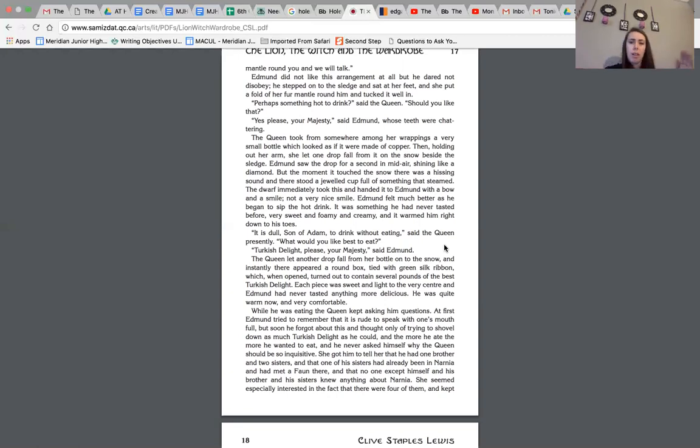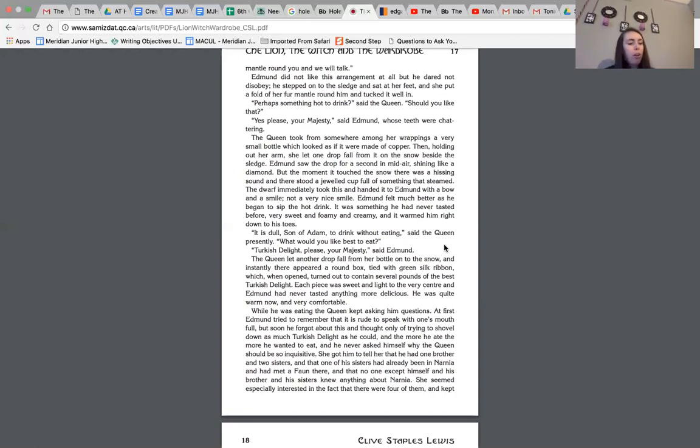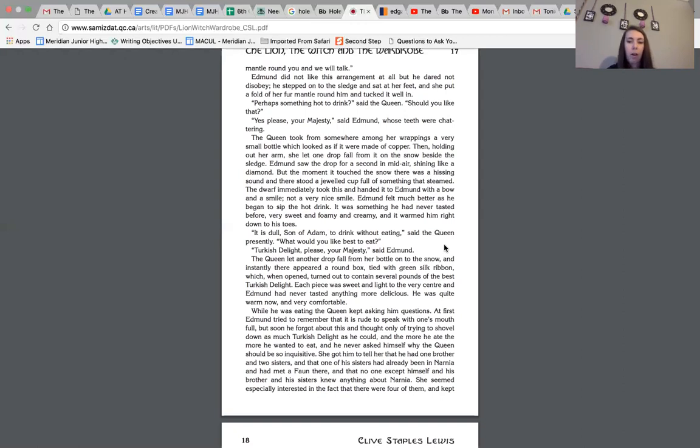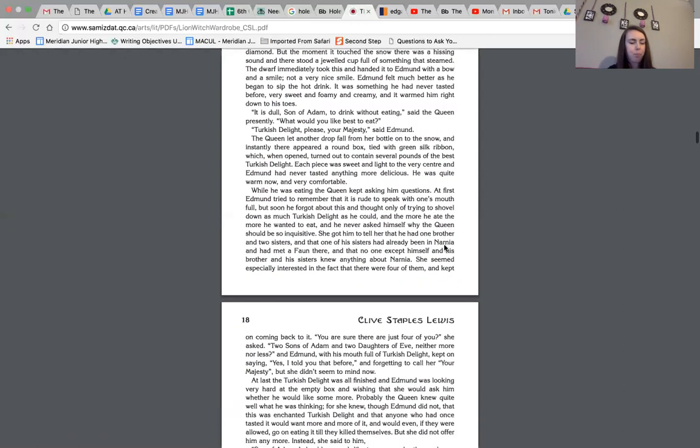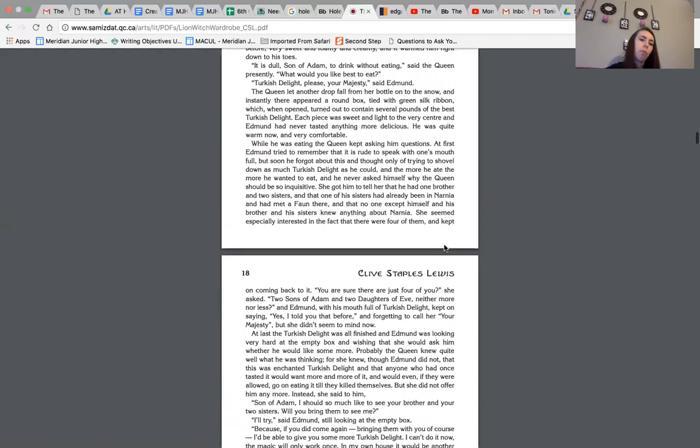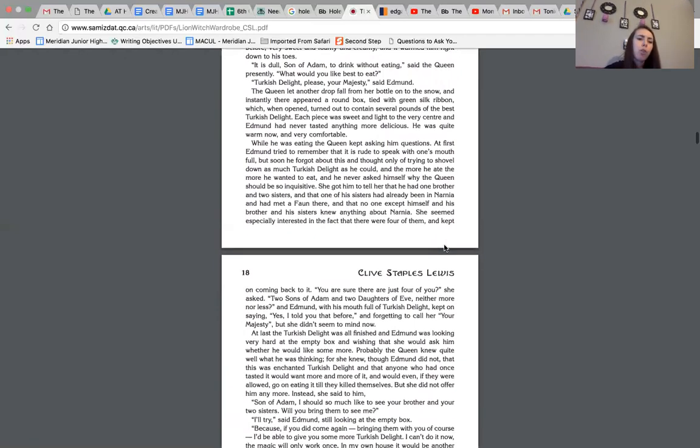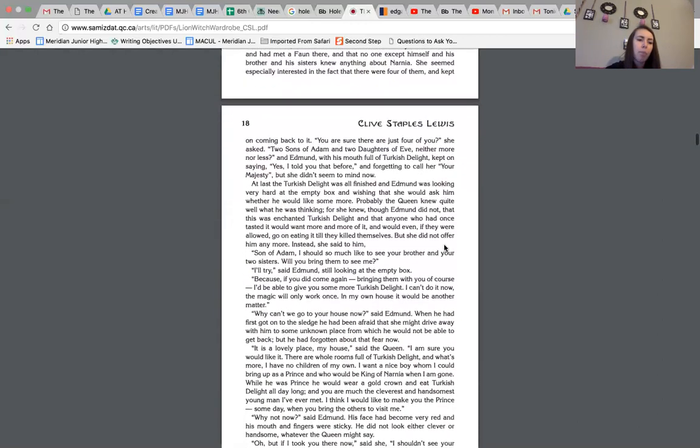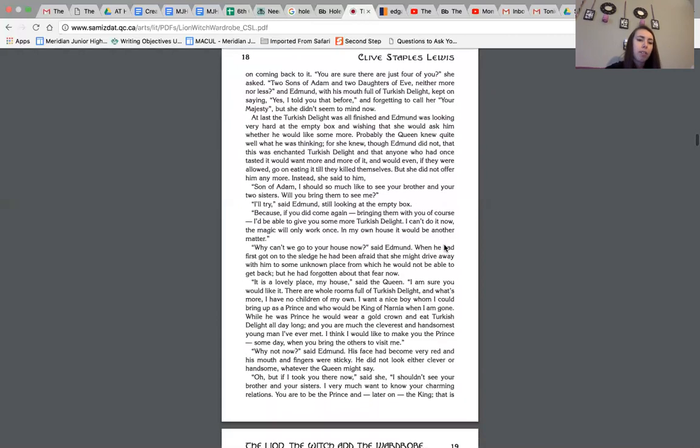So there we have some examples of fantasy elements in literature where we have the magic that's happening. While he was eating, the queen kept asking him questions. At first, Edmund tried to remember that it is rude to speak with one's mouth full, but soon he forgot about this and thought only of trying to shovel down as much Turkish delight as he could, and the more he ate, the more he wanted to eat, and he never asked himself why the queen should be so inquisitive. She got him to tell her that he had one brother and two sisters, and that one of his sisters had already been in Narnia and had met a fawn there, and that no one except himself and his brother and sisters knew anything about Narnia.